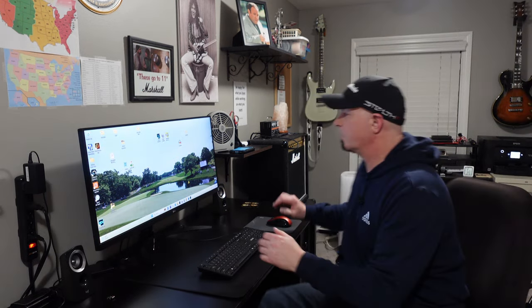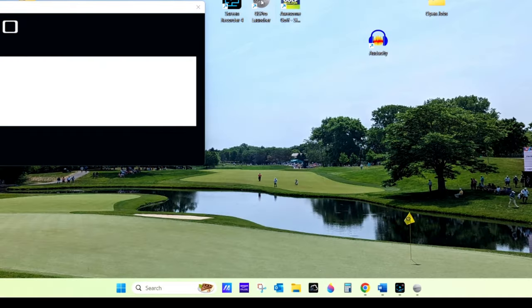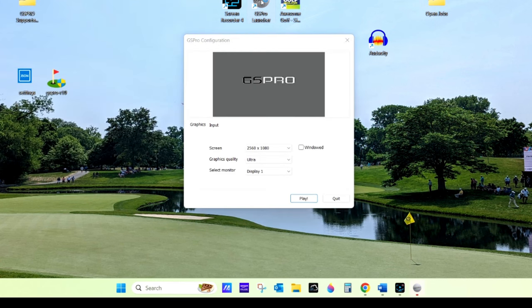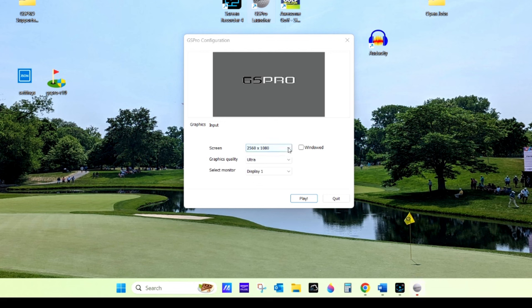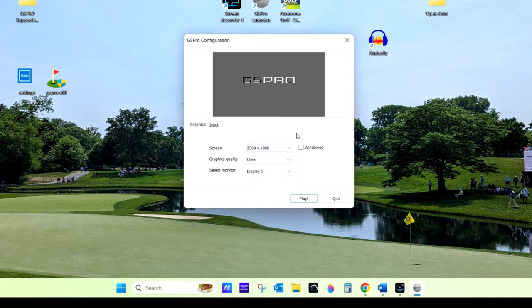The first thing we'll do is start GS Pro — this will be the first setting. Your GS Pro configuration menu will come up and you can set your screen resolution. There are all these different resolutions; currently mine is set at 2560 by 1080 which is my monitor resolution in my office. I actually have two subscriptions to GS Pro — one for my golf simulator and one just to make YouTube videos.